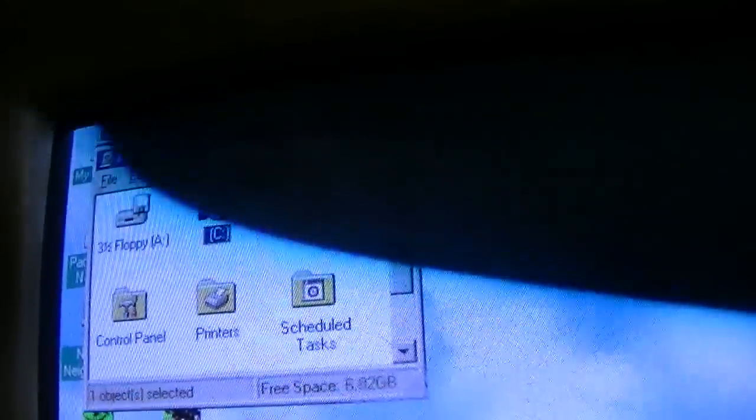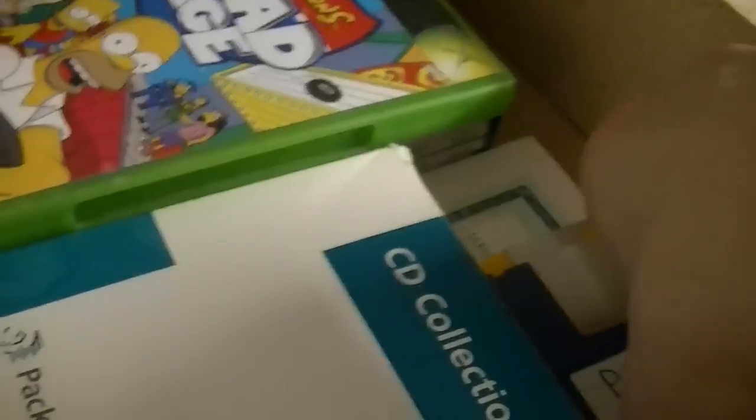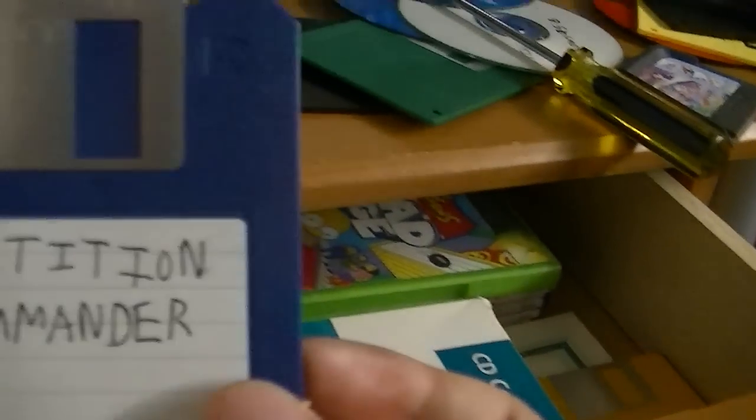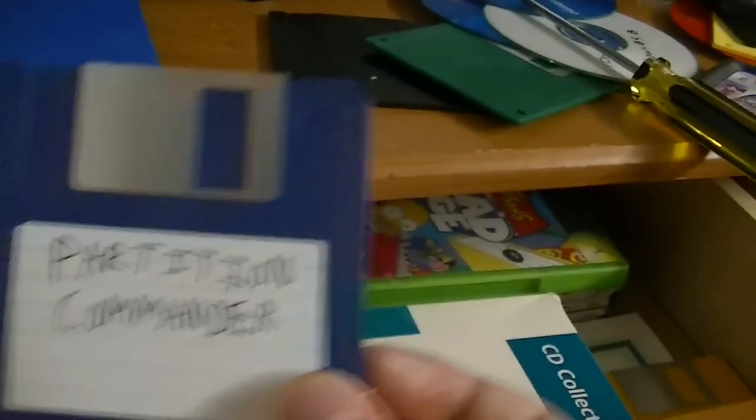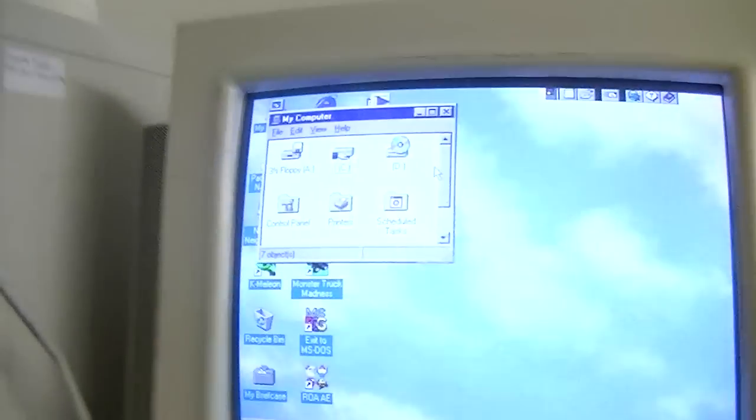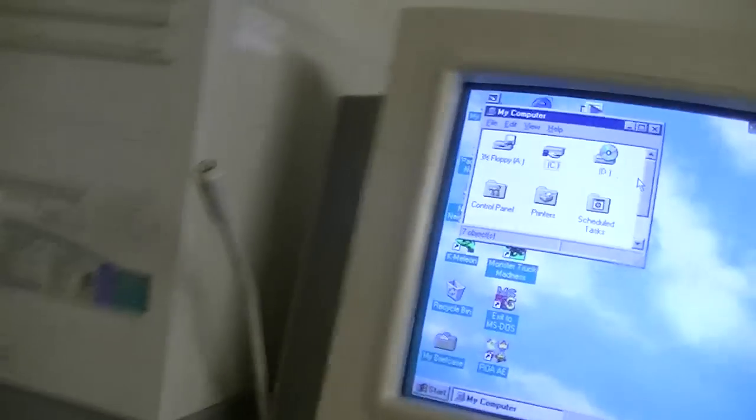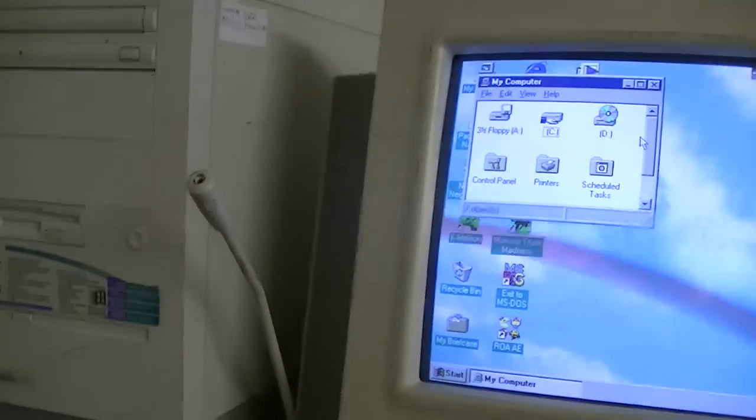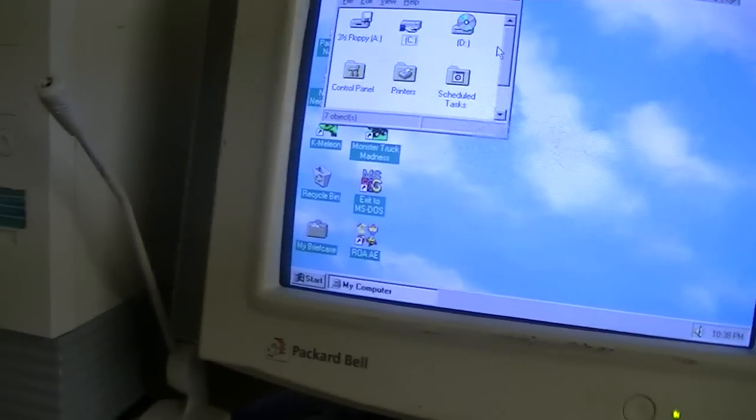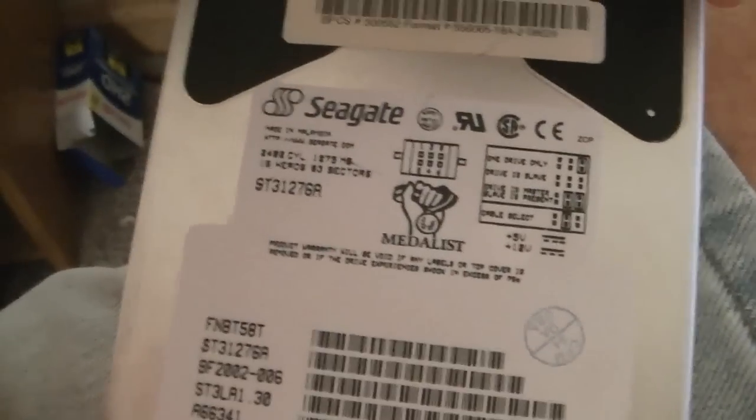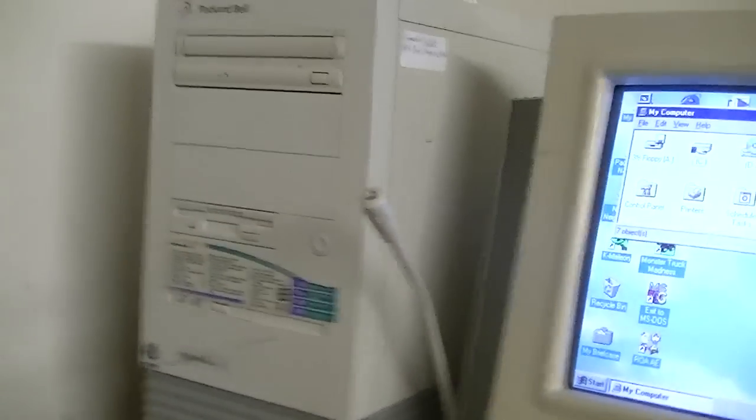Once that was done, I used this little program here called Partition Commander. With that, I was able to expand the 2 gigabyte partition up to the maximum possible, which is 8 gigabytes, obviously. What was once a 1.2 gigabyte hard drive, in fact here it is right here, is now an 8 gigabyte hard drive. And I believe it's a Fujitsu drive.